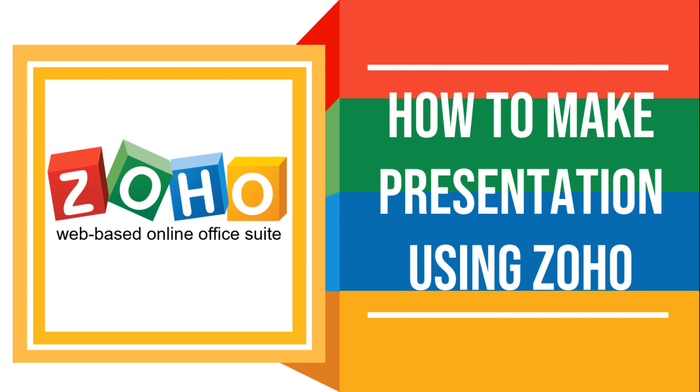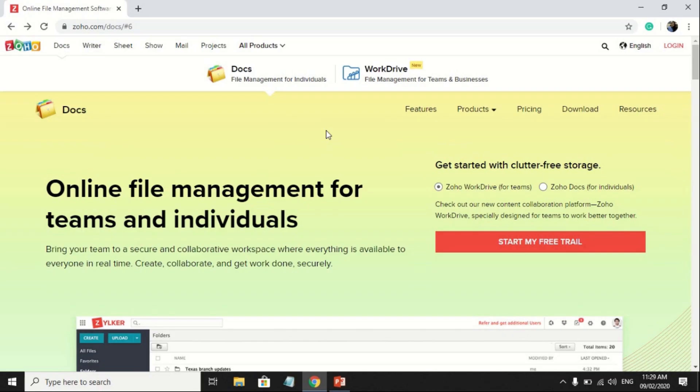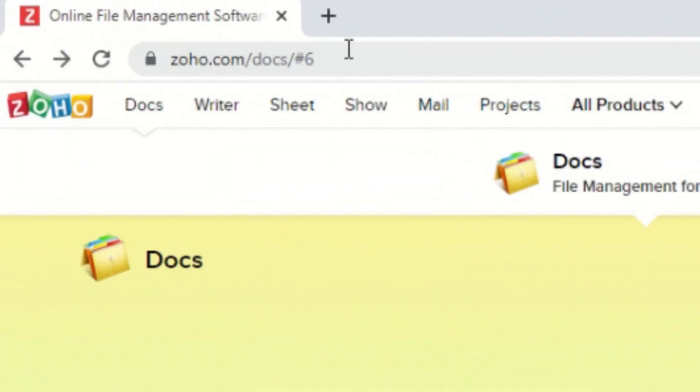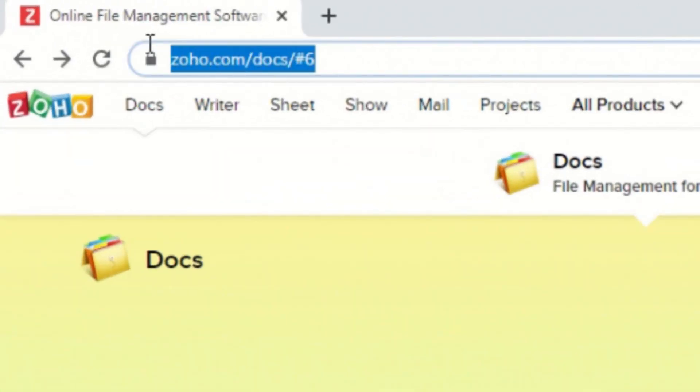And now, we will focus more on making presentations using Zoho. To start, go to the site of Zoho using this URL.